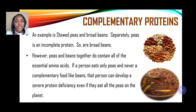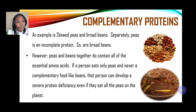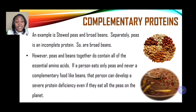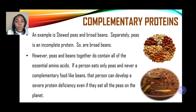An example of complementary proteins is stewed peas and broad beans. Separately, peas is an incomplete protein, as are broad beans. However, when combined, they contain all the essential amino acids. If a person eats only peas without a complementary food like beans, they can develop a severe protein deficiency. Two incomplete proteins combined together complement each other, giving a better quality protein.